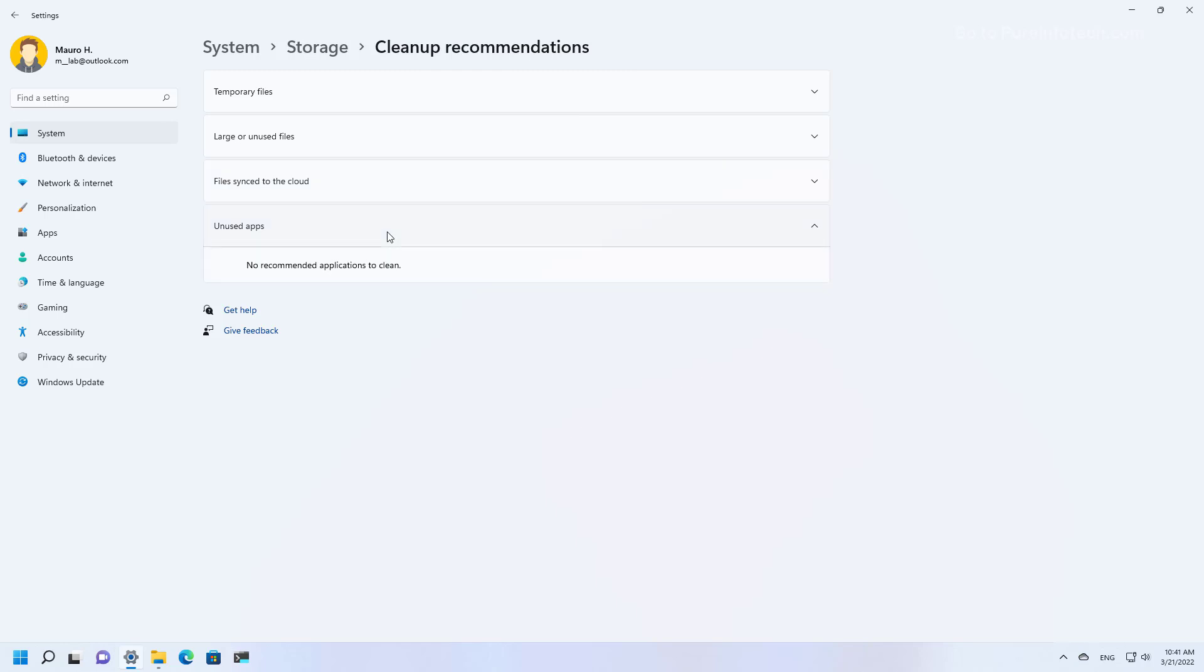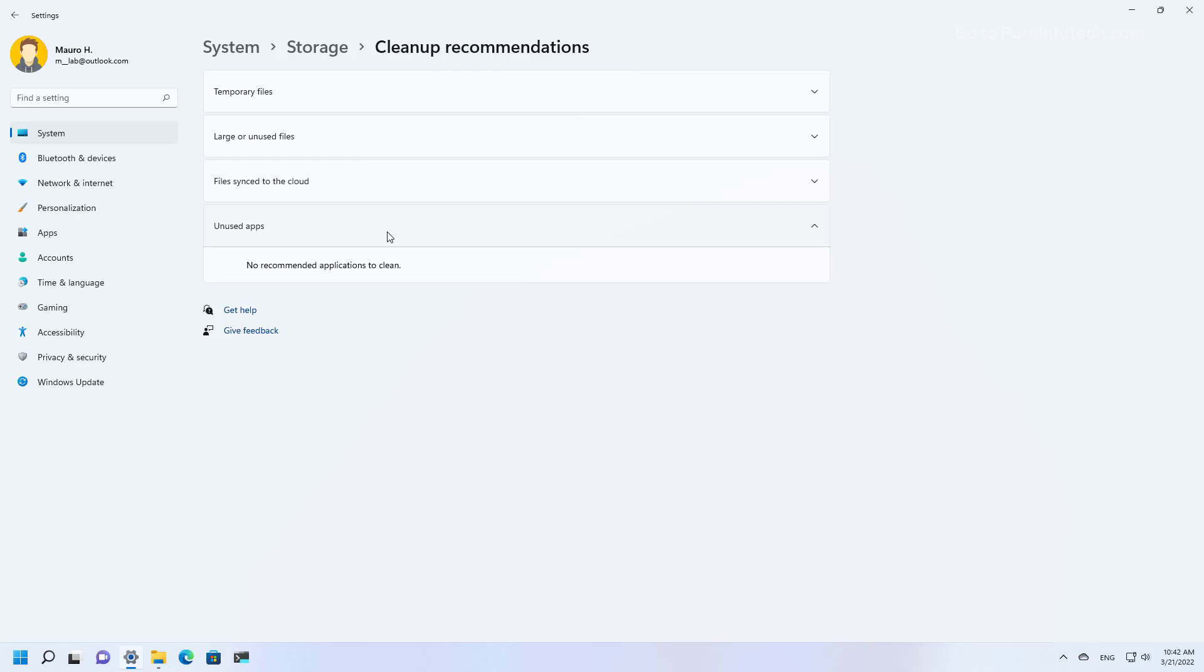And finally, we have the unused apps. And if there were some apps that you haven't used for a long time, the system will recommend them to uninstall them to free up space on your computer. In this case, I don't have a lot of apps installed on the computer, so there's nothing that the system can suggest to free up space on this installation.